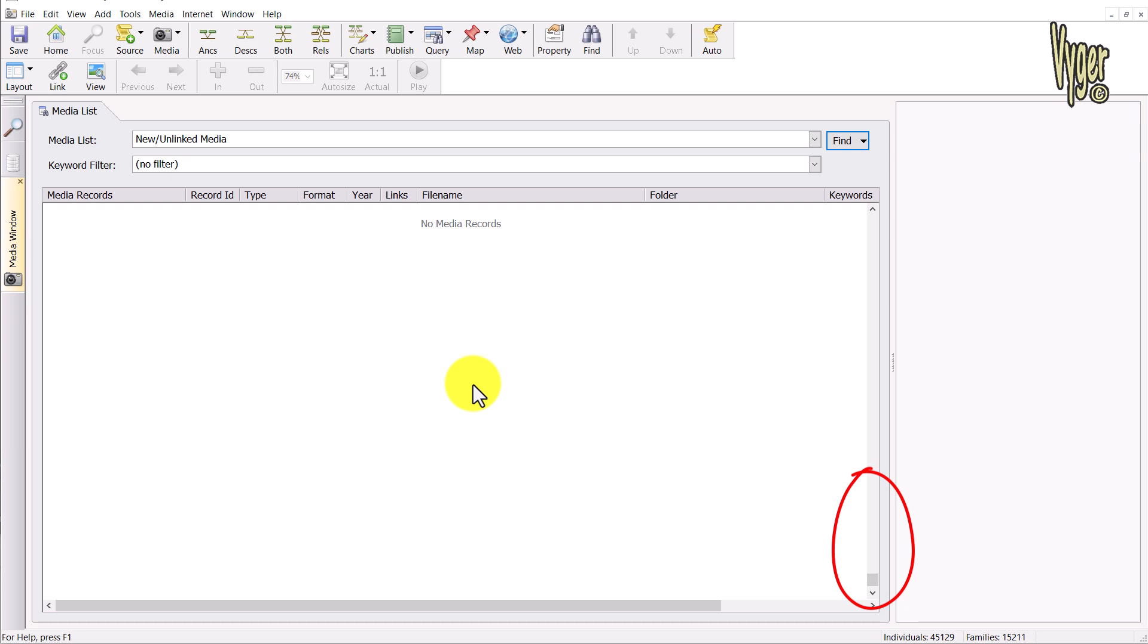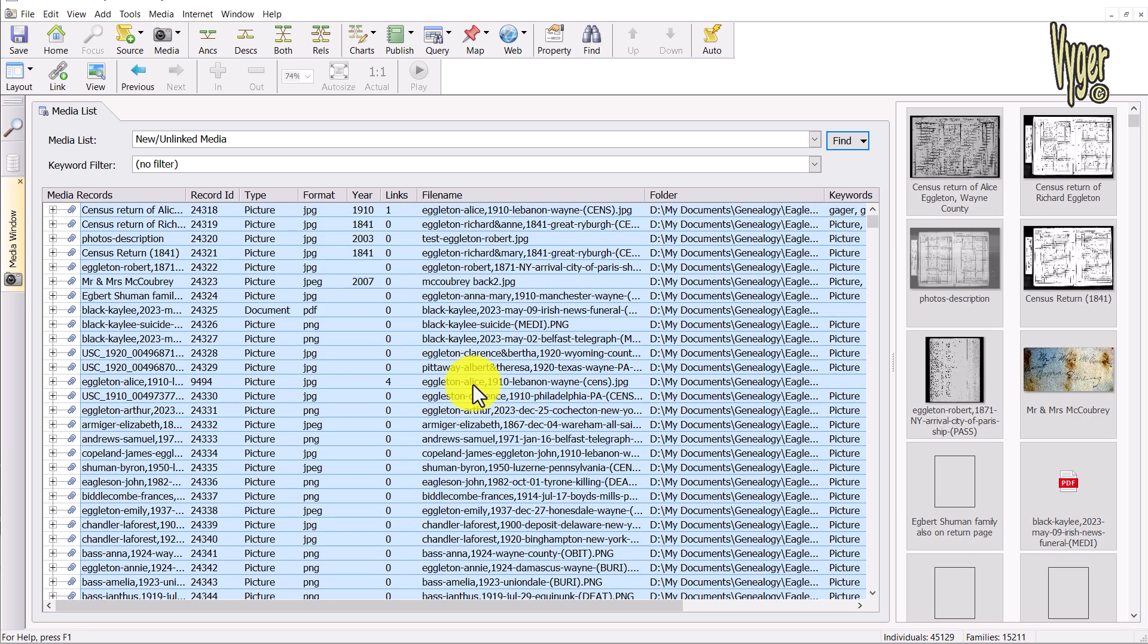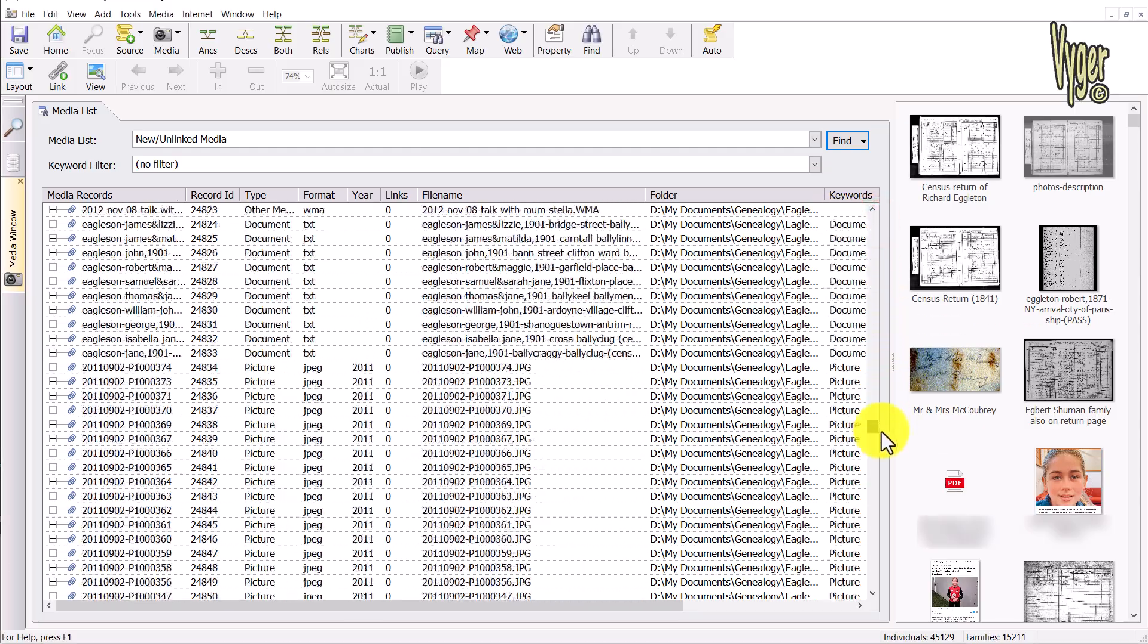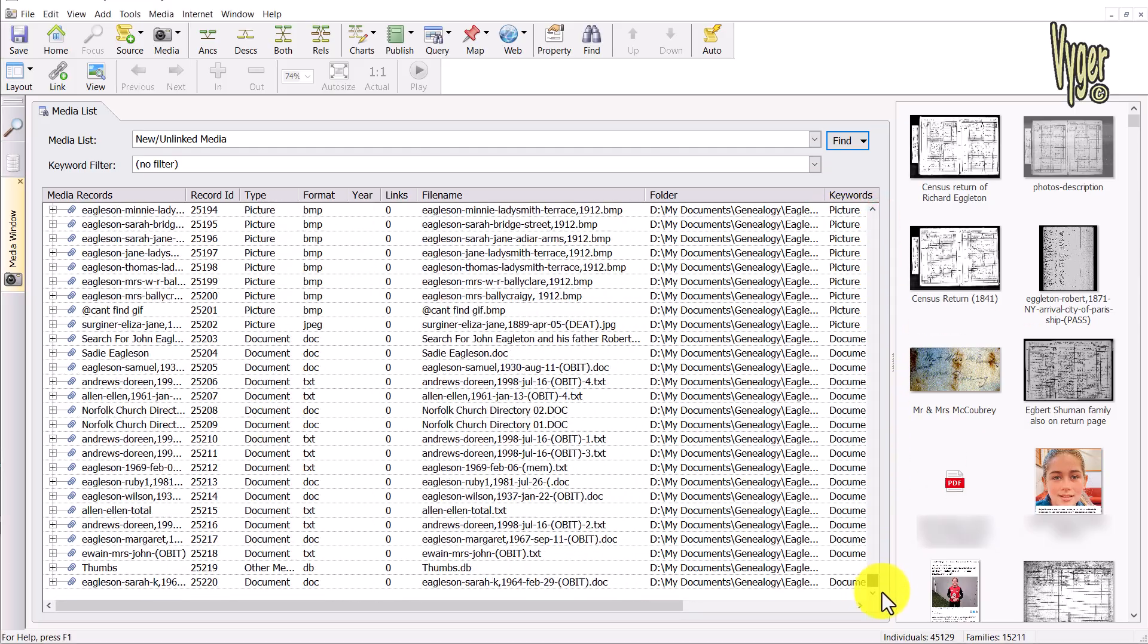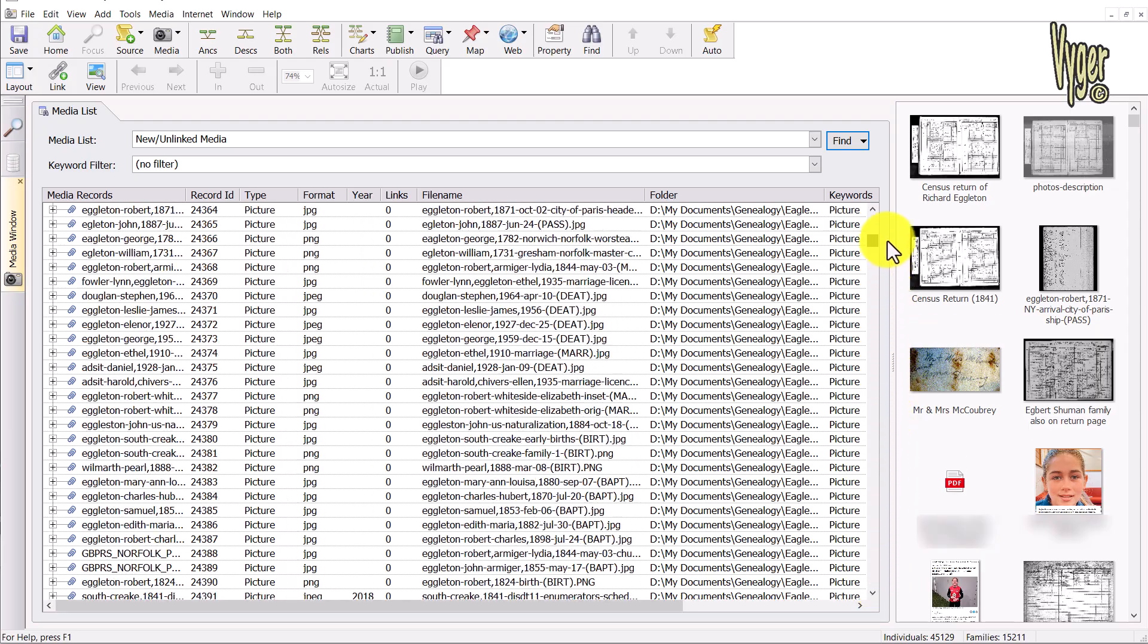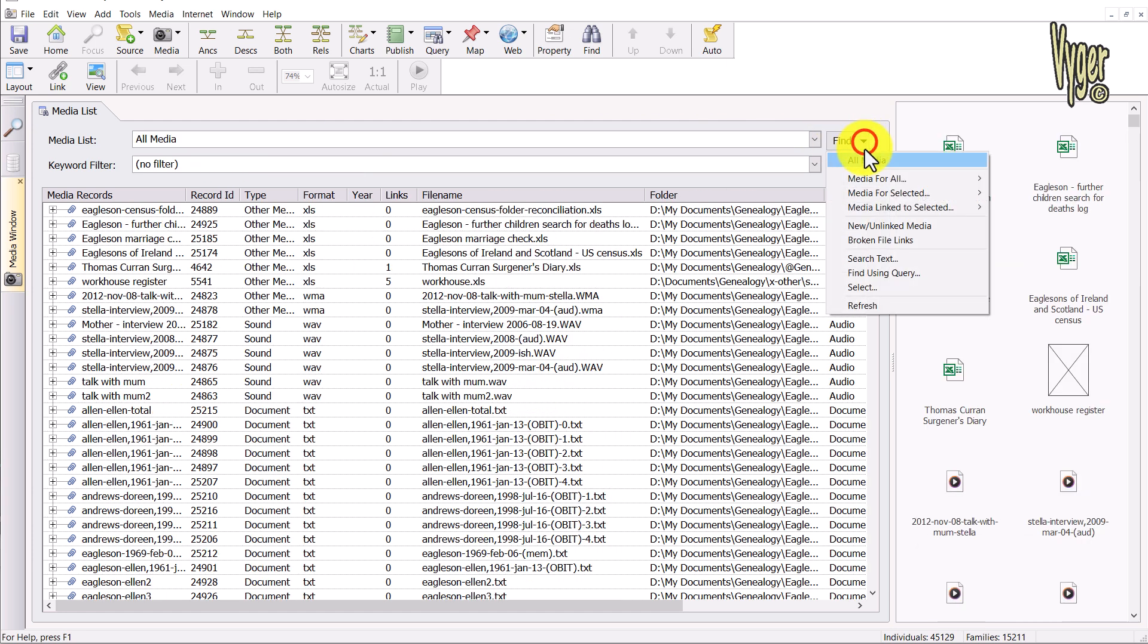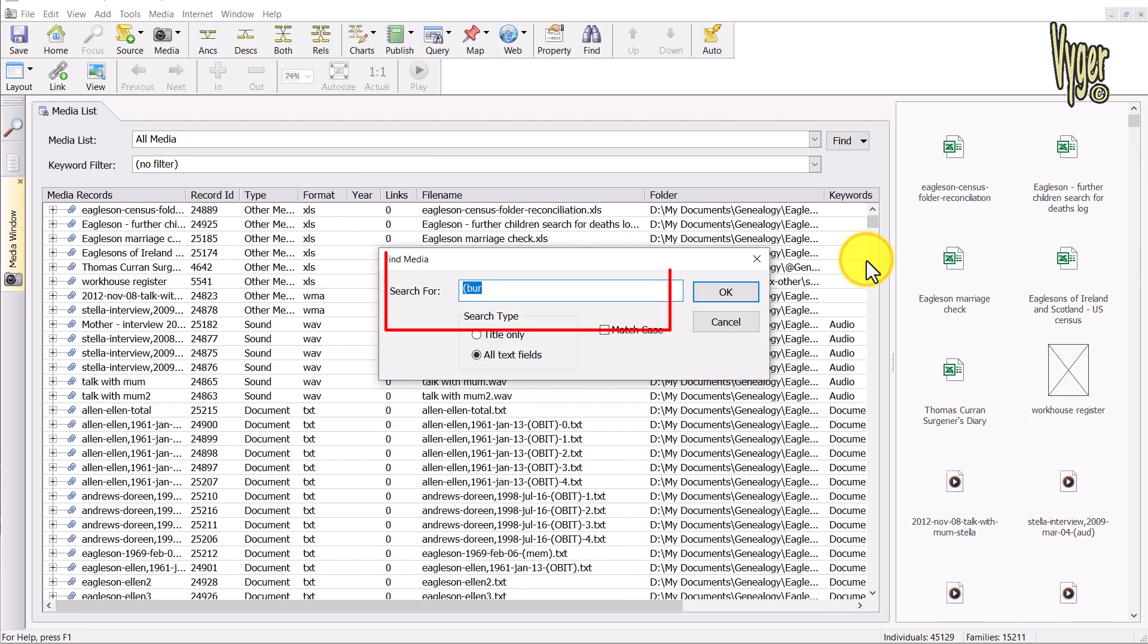You can see some of these files do have links against them, so I've just refreshed my unlinked media. And you can see all of the links here are zero, but have they just all been copied on top of the files that I already have? Well, actually no.